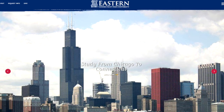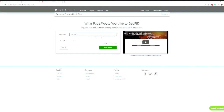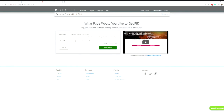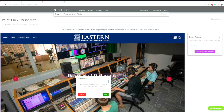Let's take a look at exactly how we did that. The first step is to add your site into the GeoFly web application. This is not a new content management system — it works with Cascade. You can point, click, and create anything on the site.